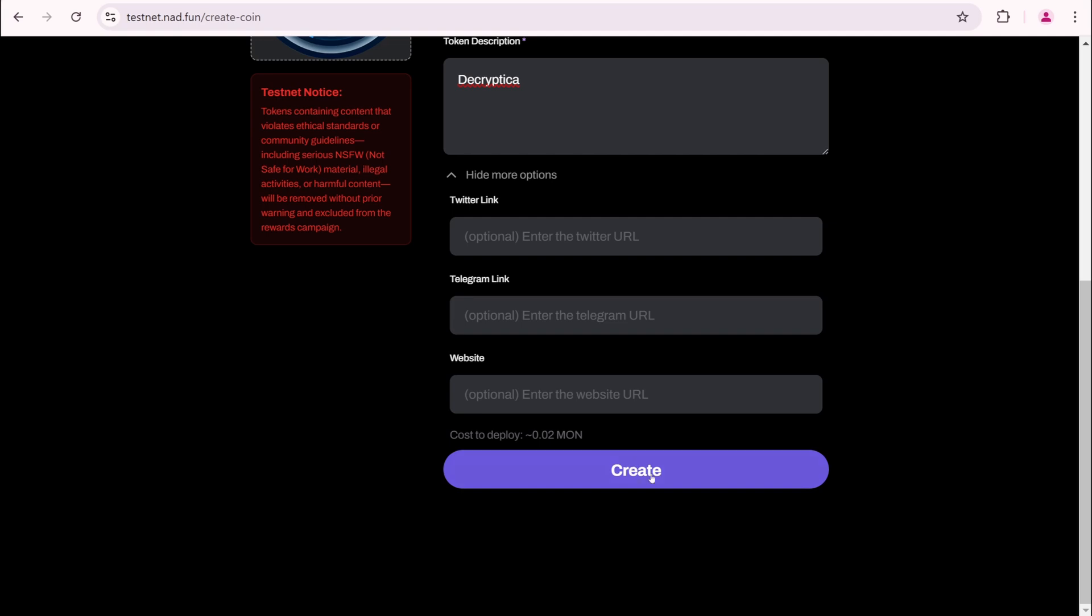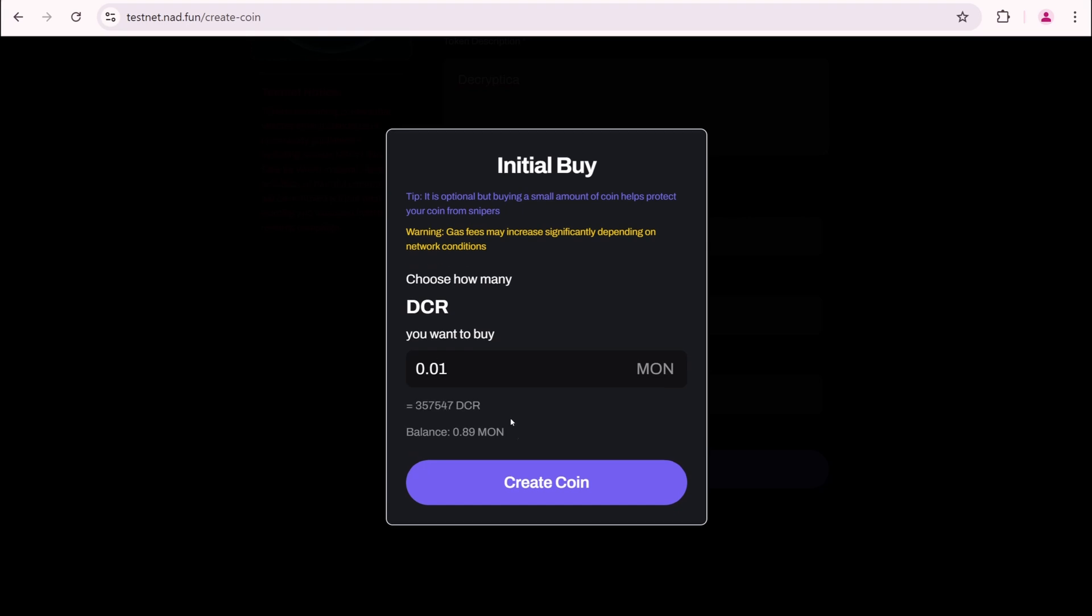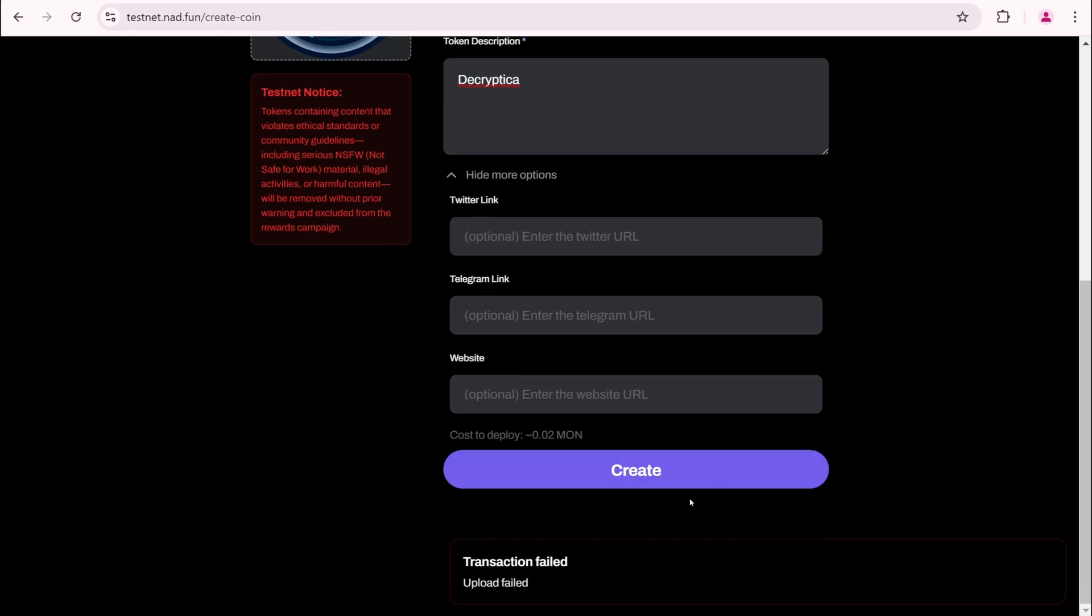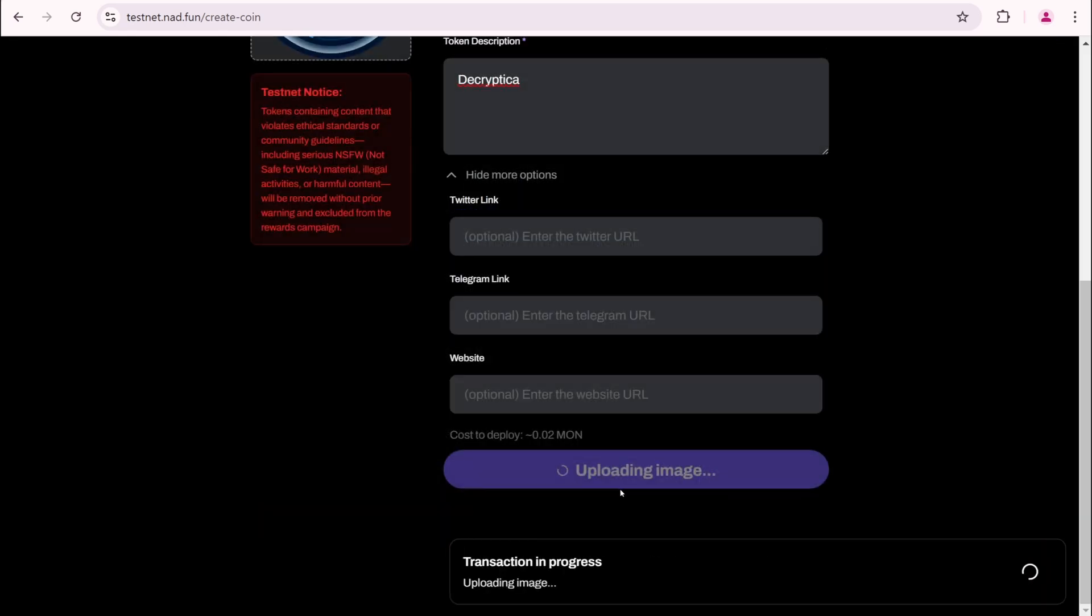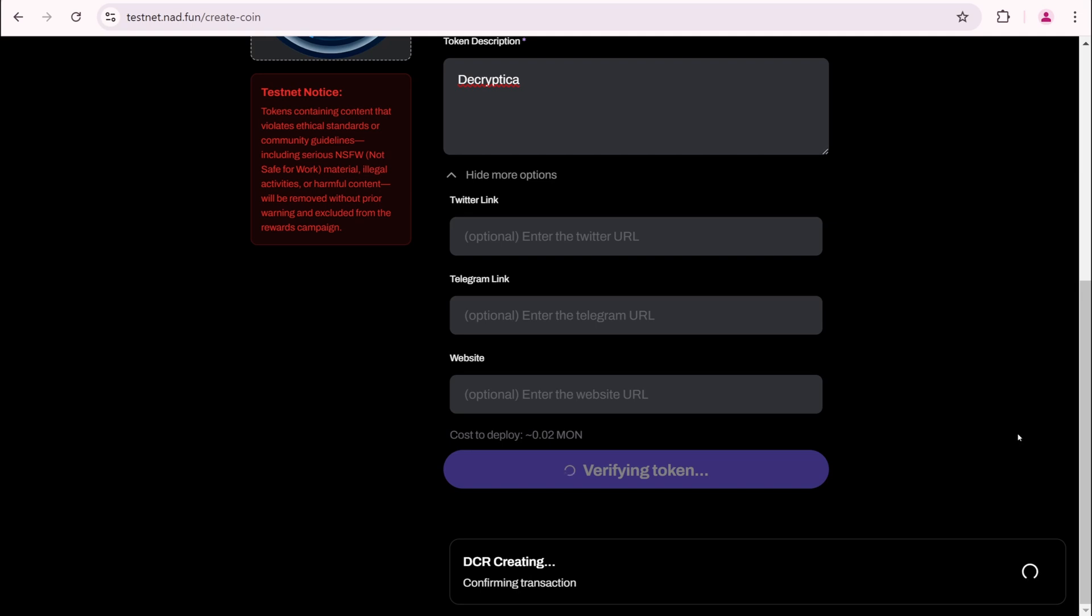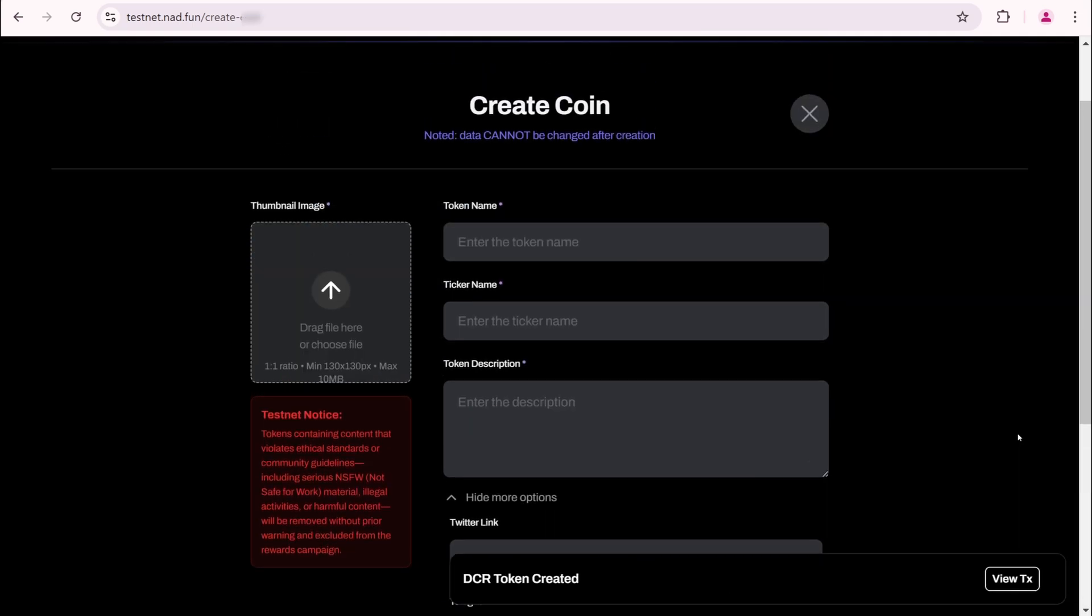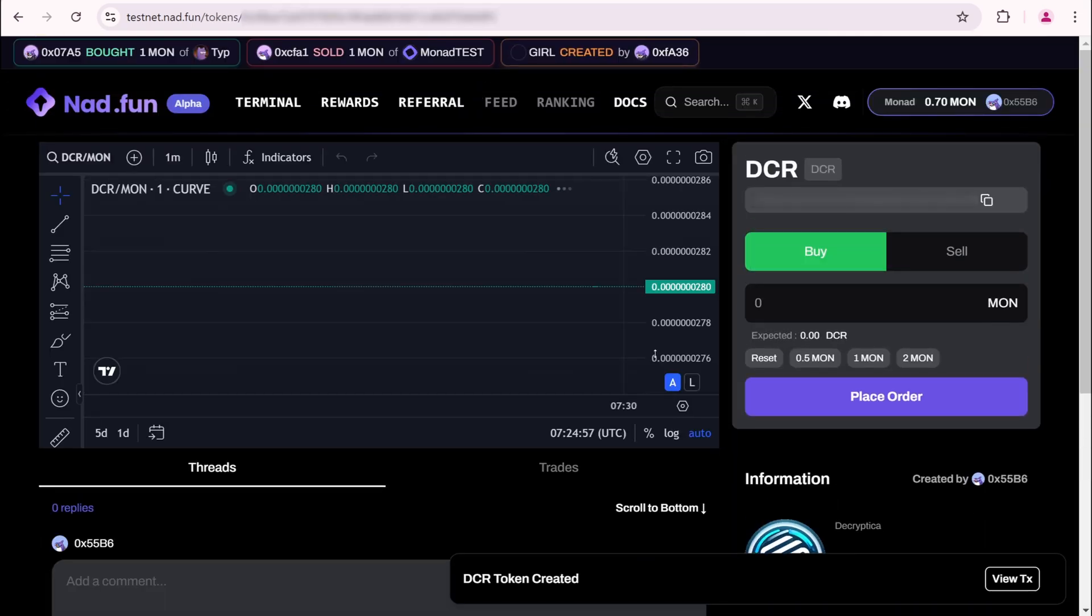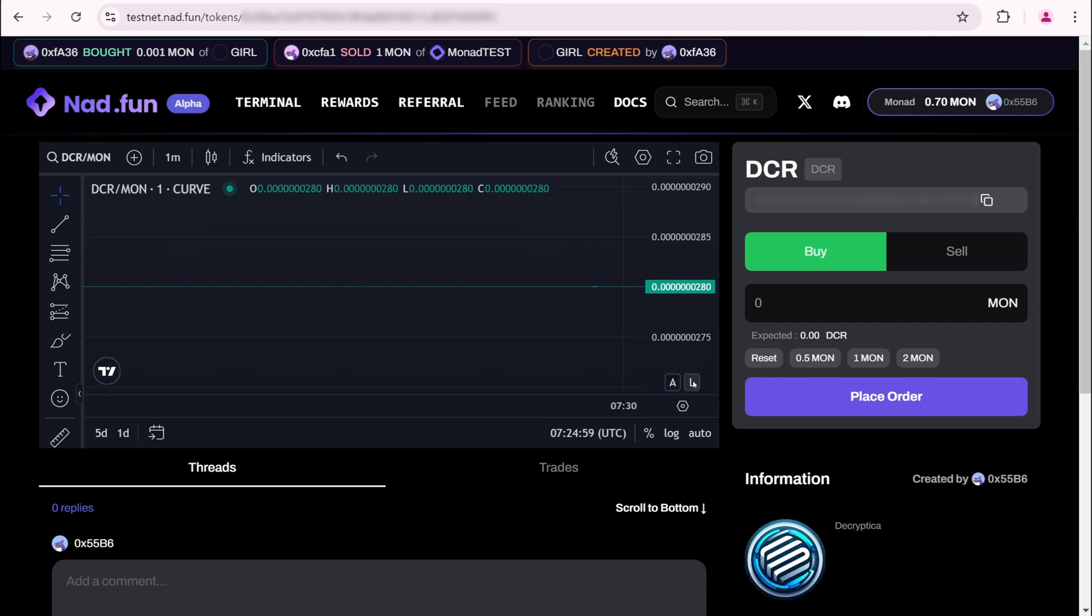I'll click Create. Choose how many DCR you want to buy. Click Create Coin. Transaction failed. Repeat the process. Transaction in progress. Confirm. DCR token created. You can also test trading your token. But I don't want to do this.